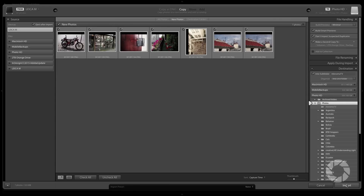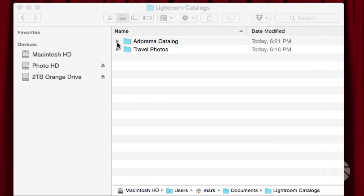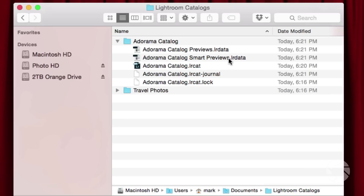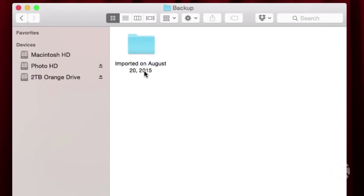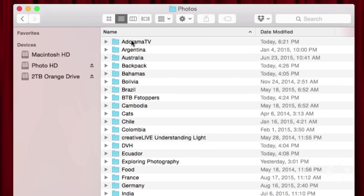Once that's all set, click Import. That brings everything into Lightroom — all the metadata — photos are copied to the second hard drive, a copy is made to the third hard drive, everything is updated, and smart previews are created. If we look in our Finder now, in the Adorama Catalog we have Previews and Smart Previews built on our first import. In the Backup folder we have an import from August 20th, 2015 showing a backup of all those files. And over on my Photos hard drive, a new subfolder called AdoramaTV has been created — neat and tidy.